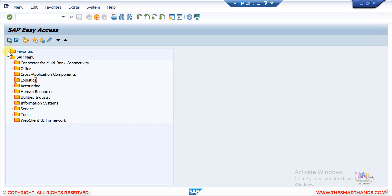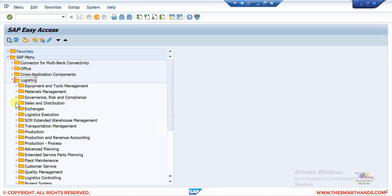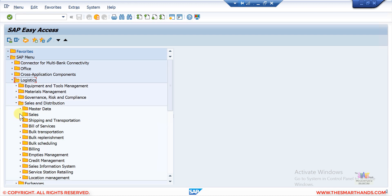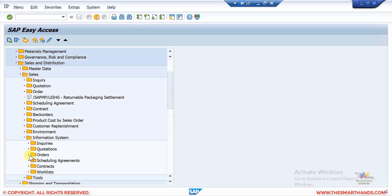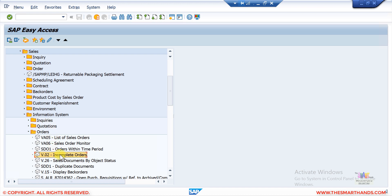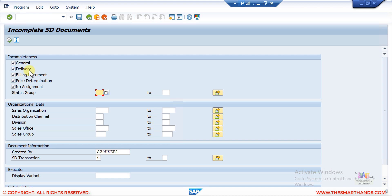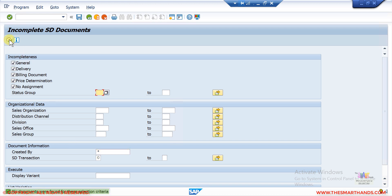Let me show you both. In the GUI, go to Logistics > Sales and Distribution > Sales, then scroll down under Information System > Orders — all the reports are there. Here you can see 'Incomplete Orders V.02'. You can run it, and the system — depending on the customizing — can block delivery, billing, pricing, and no assignment. You can run this report for everything or select specific criteria. You can filter by sales organization, and by default it shows your user ID.